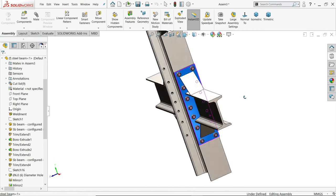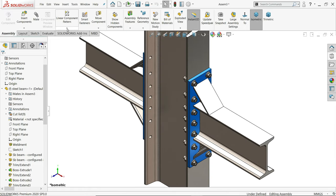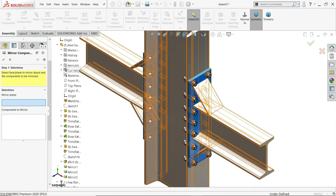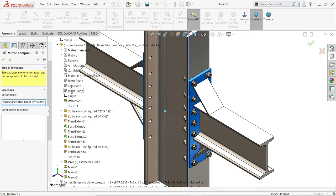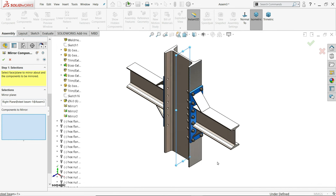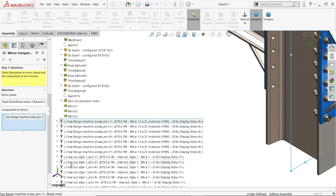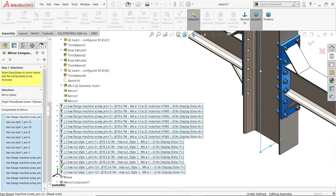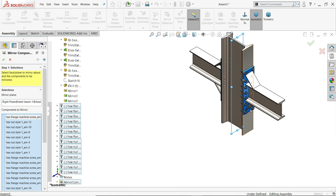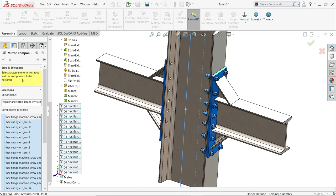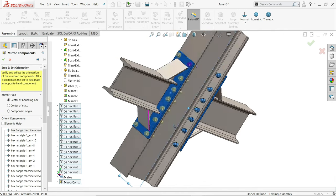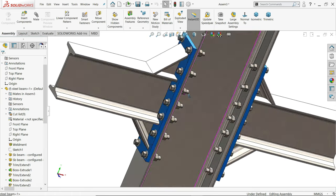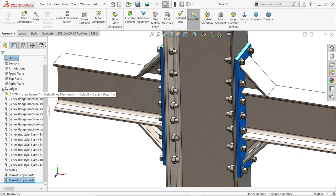Now this. Now again we will apply the same thing here, mirror component. First plane is parts, right plane. Now here we need to choose all components. So if you just drag, click one, hold shift key, this all. Okay. One side is selected. Now hold shift key and this one also, mirror component. Now let's check, all bolts, nuts selected. Just click next. You will see the preview. Fine. All the nut bolts selected. Fixed.